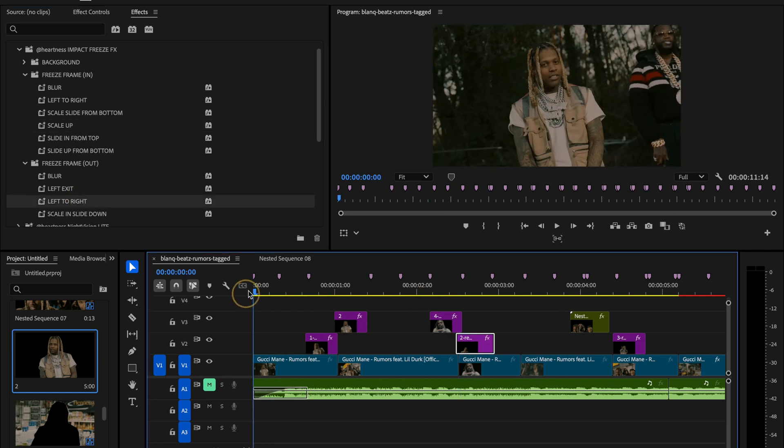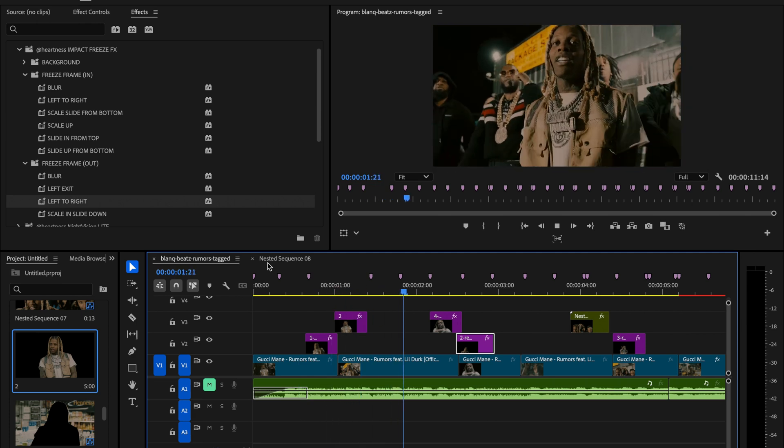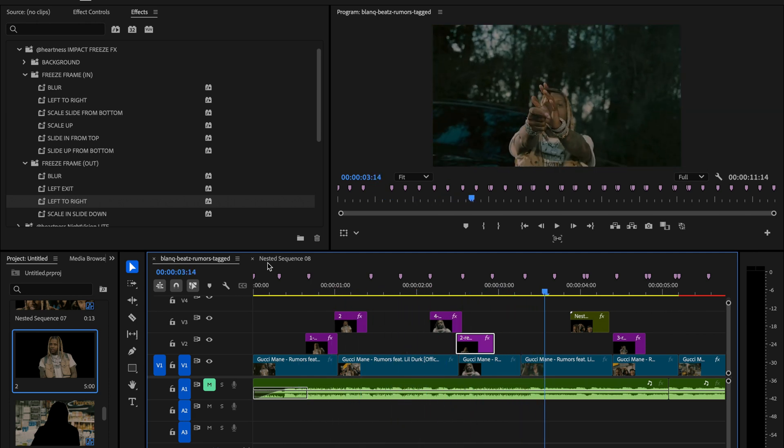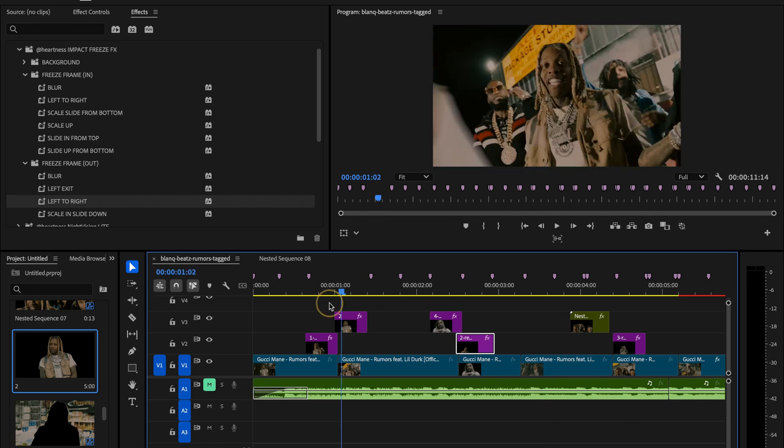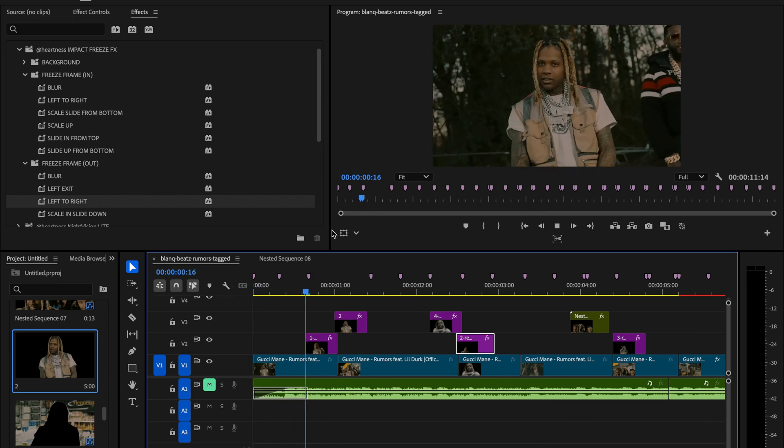So here's what we've got so far, looking pretty clean right? Of course you can always take it a step further by adding a flash, shake, or any other effects to make it pop even more. And as promised, I'm also going to show you how to create a freeze frame directly inside Premiere Pro using the pen tool, so let's jump right into that.